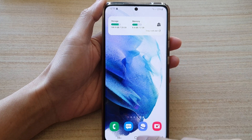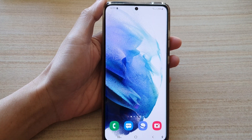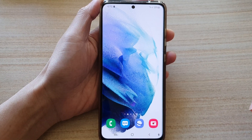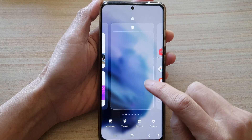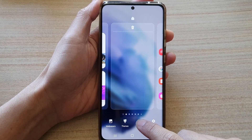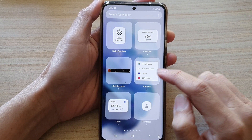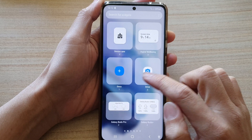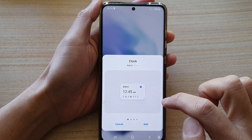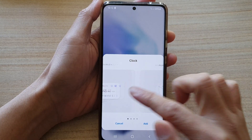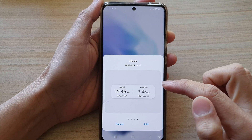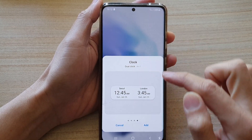First, tap on the home button to go back to your home screen. Then on the home screen, touch and hold, and then choose Widgets. In Widgets, swipe across until you find a folder called Clock, and then swipe across until you find the one called Two Clock.